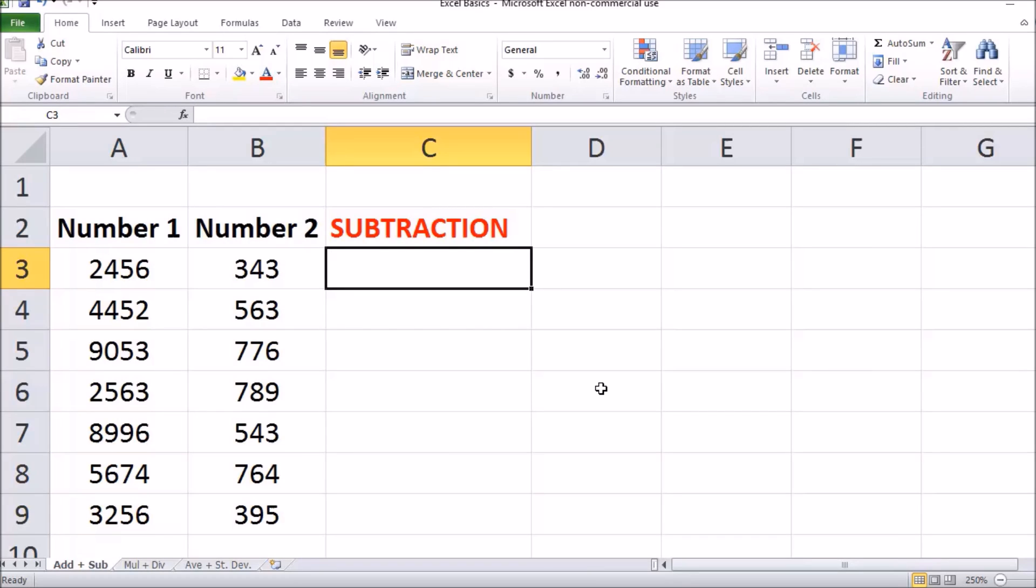This video will teach you how to do subtraction in Microsoft Excel. You're going to get started by double-clicking in an empty cell and typing in the equal sign to start your equation.